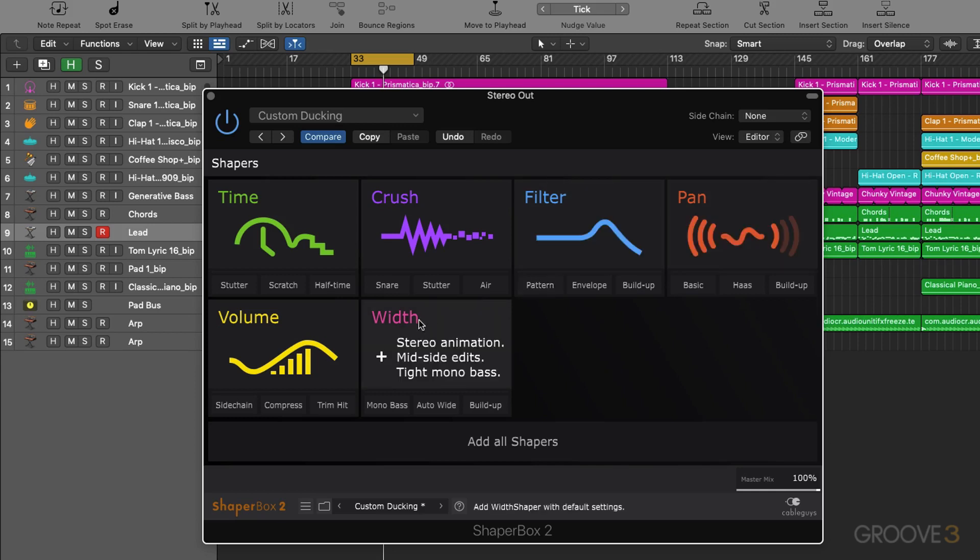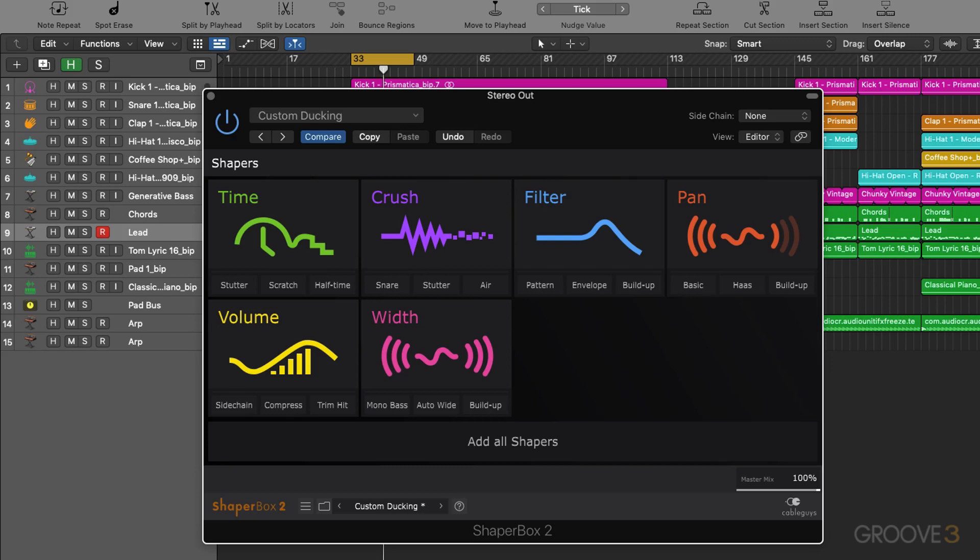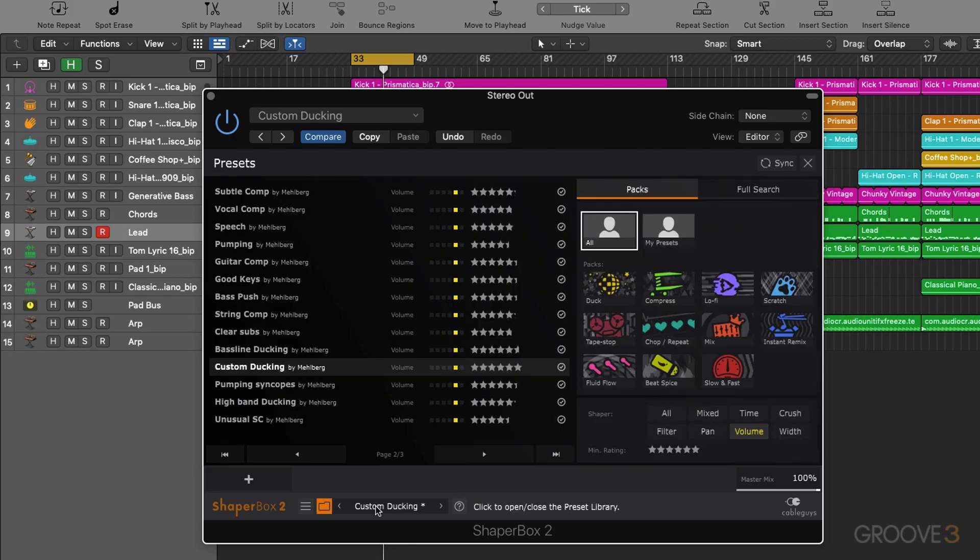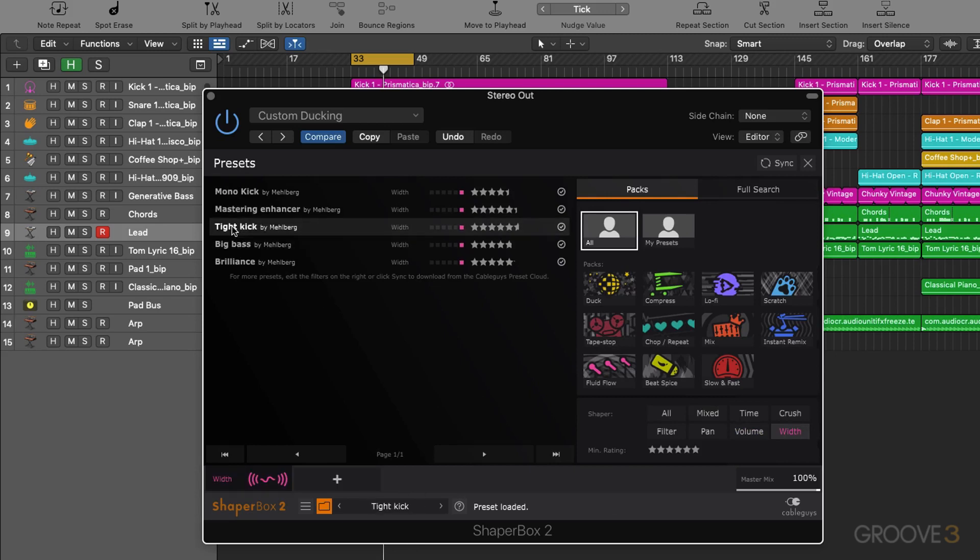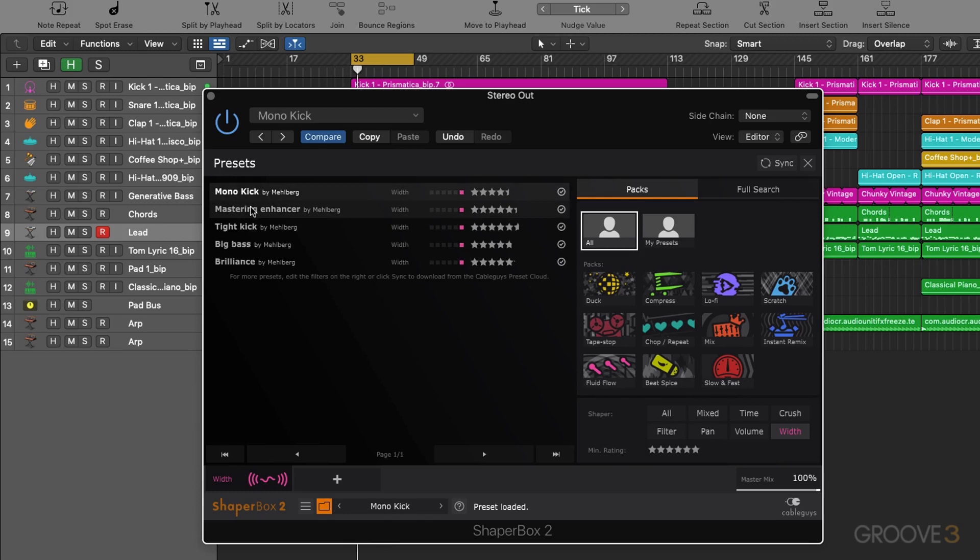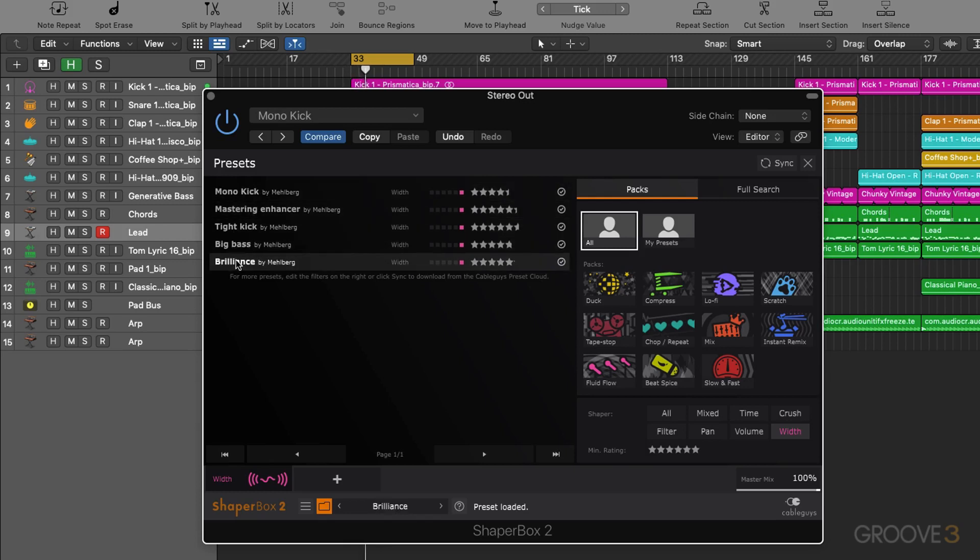So finally we have this width shaper here. Width shaper allows us to modulate the stereo width of an audio signal, again based on the LFO waveform. How this works is it actually modulates the side signal of the mid side mix. So we never have any mono compatibility issues. Let's dive in and choose some presets for this.